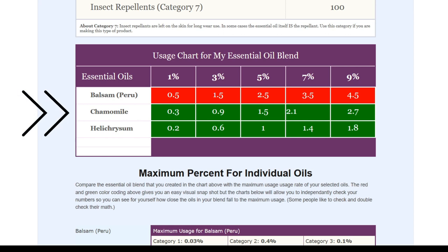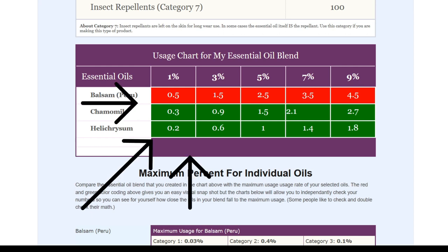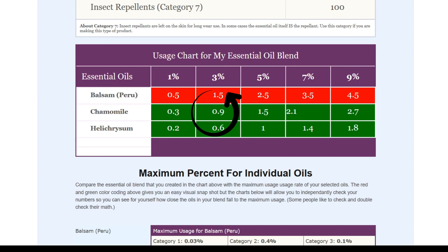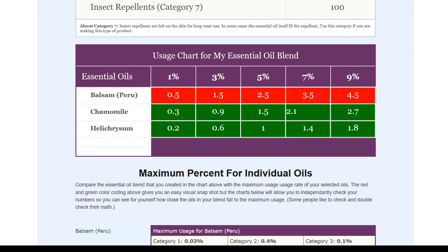Below that, you have your customized chart. Your oils are listed again with the amounts you've selected broken down into your chosen percentages. Each column will give you a different amount based on how heavily you want to fragrance your recipe — you may want 1% of your recipe to be fragrance, or you may want 3%. If an amount shows up in a green box, you are in the safe range. If it shows up in a red box, you've exceeded the safe range for that oil in that product at that percentage.